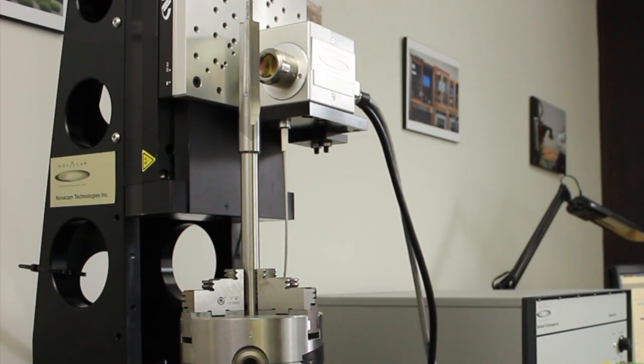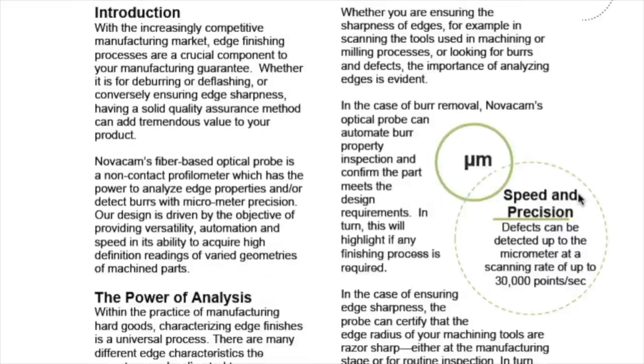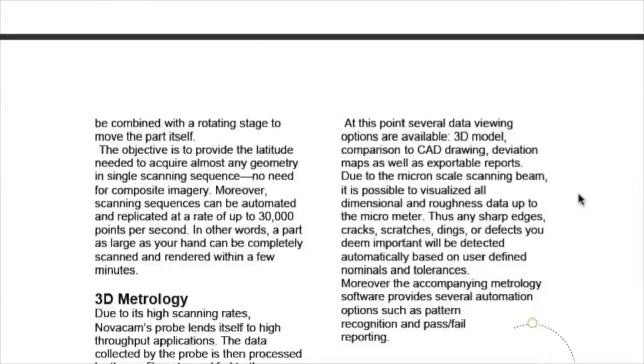For more information, visit our website and download the application note, or simply contact us.